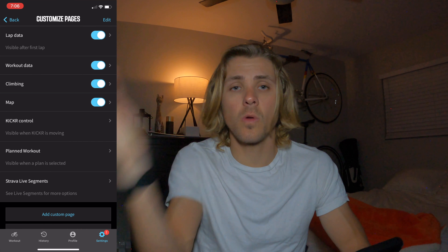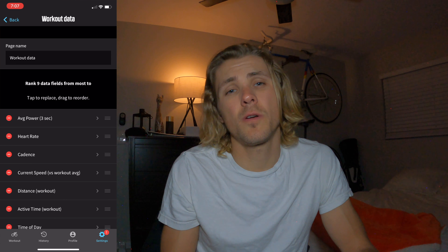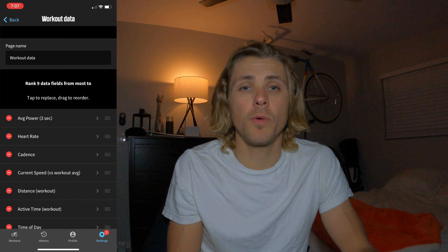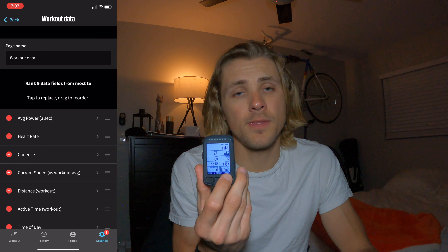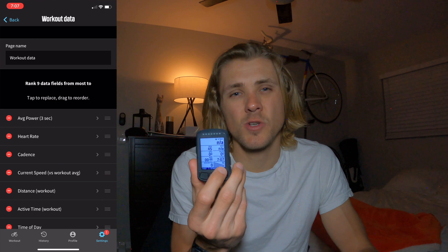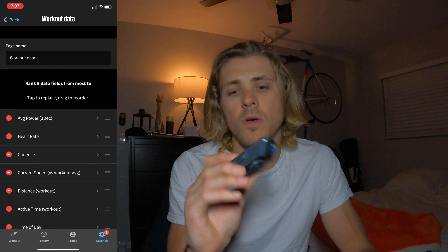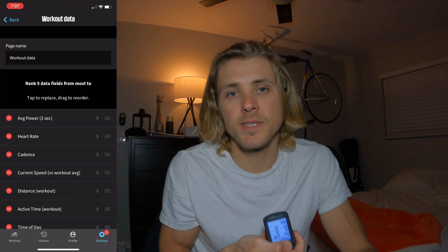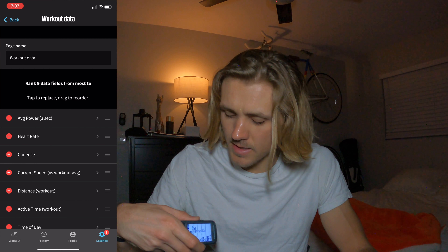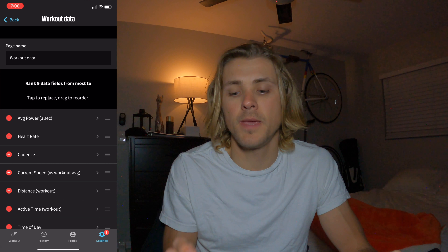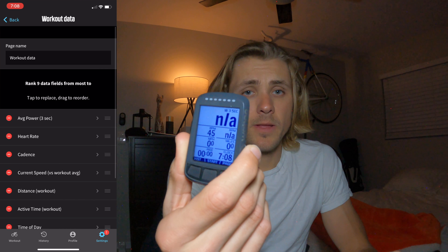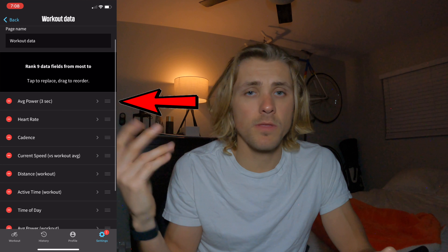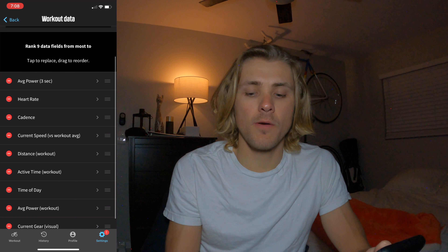Let's jump to the next page: total workout data. The workout data page is the most important page you'll probably use on pretty much any ride. I have it set up with all nine data fields. One field that most of you won't have is SRAM electronic gearing at the bottom — I typically use the 7-field setup. At the top, once again, we have average power at 3 seconds.